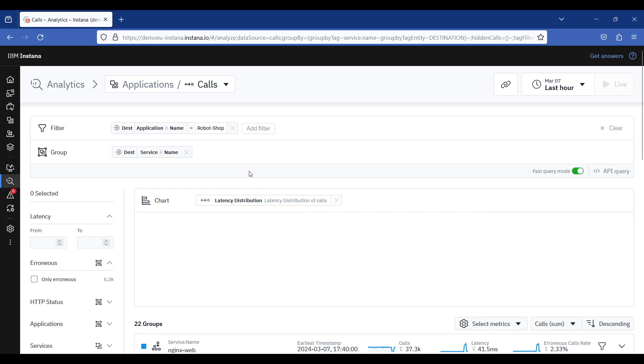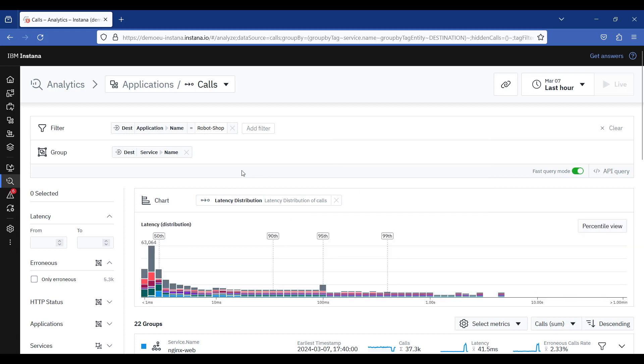In this scenario, I would like to see which endpoints are associated with the highest latency, so I will group by endpoint name.